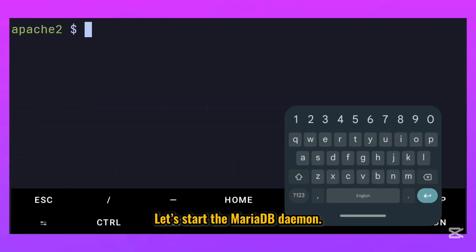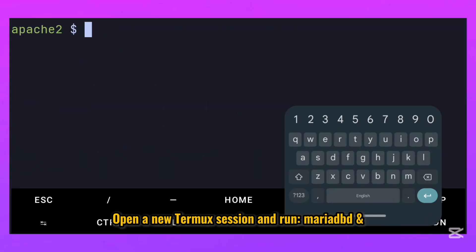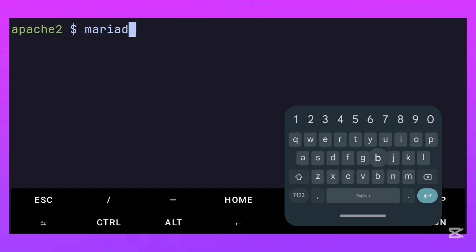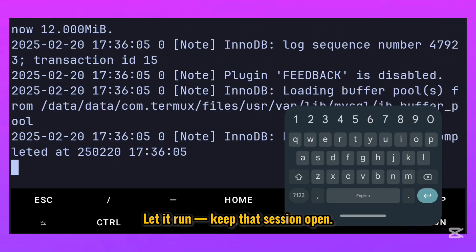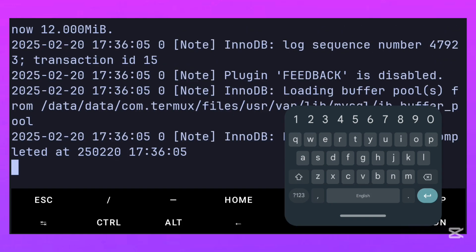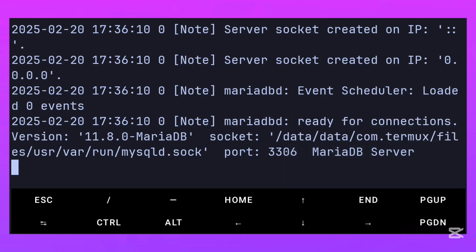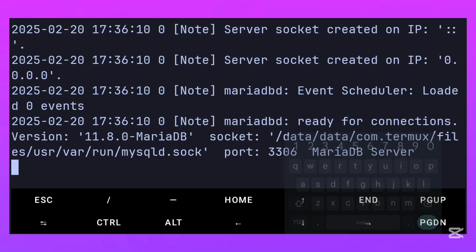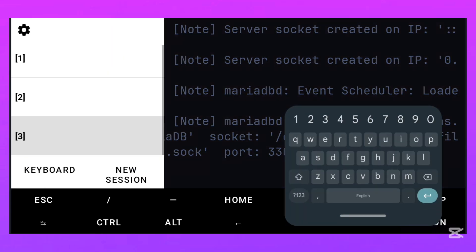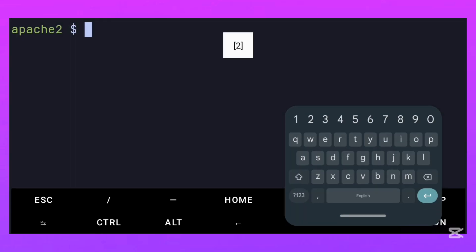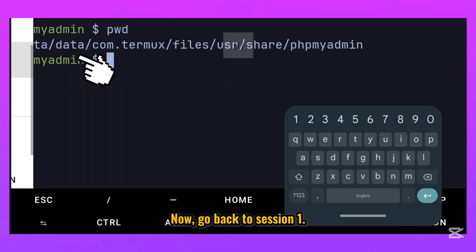Let's start the MariaDB daemon. Open a new Termux session and run MariaDB. Let it run, keep that session open. Now, go back to session 1.